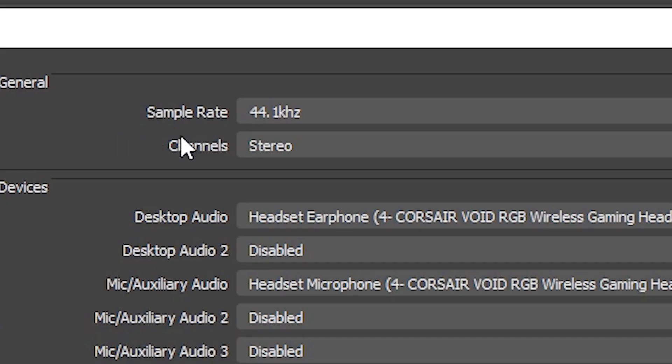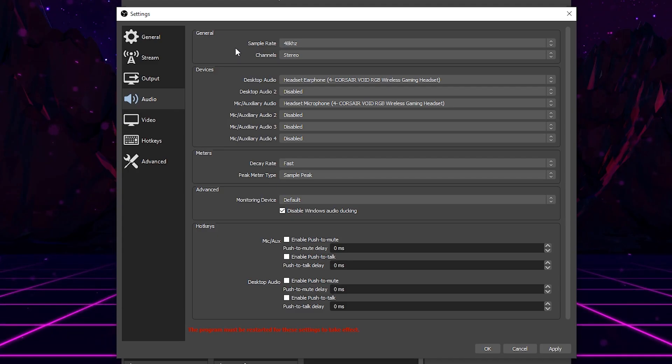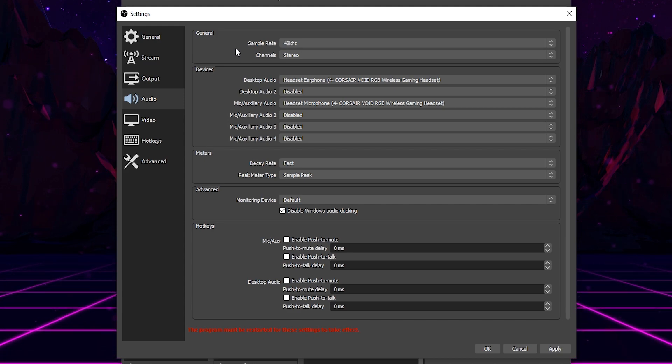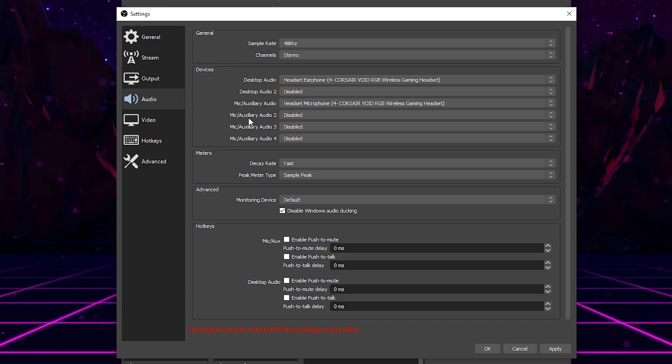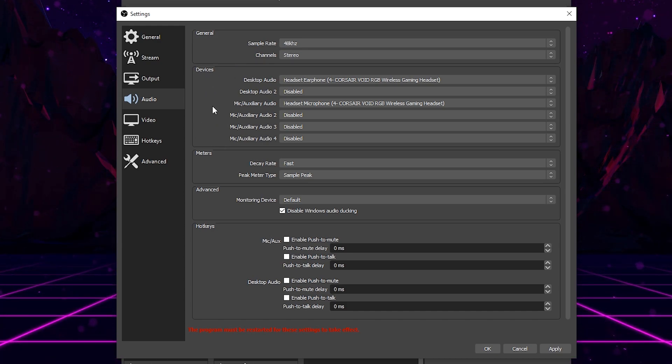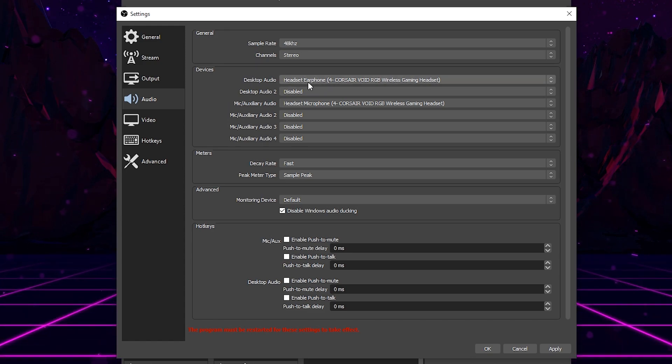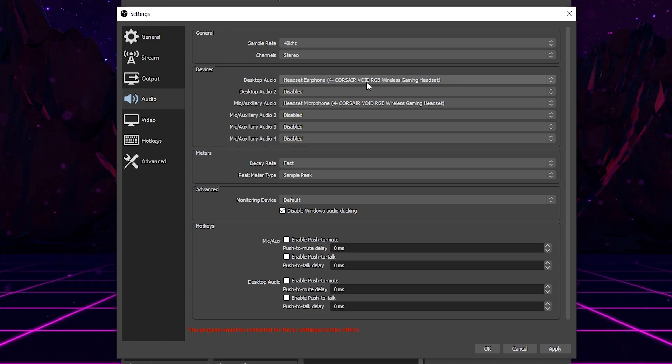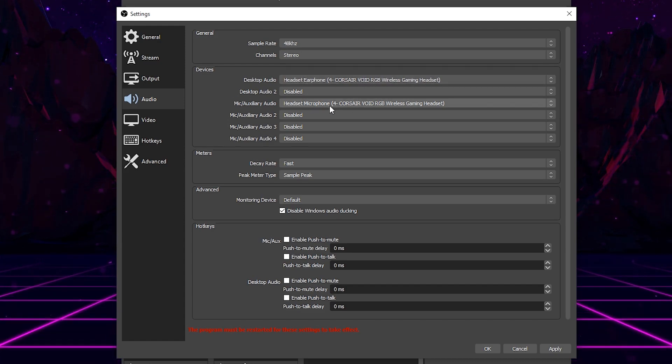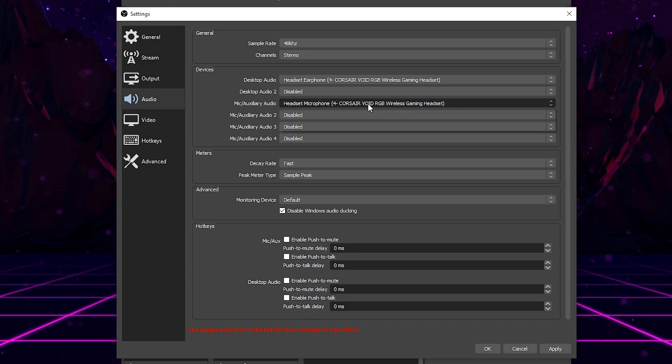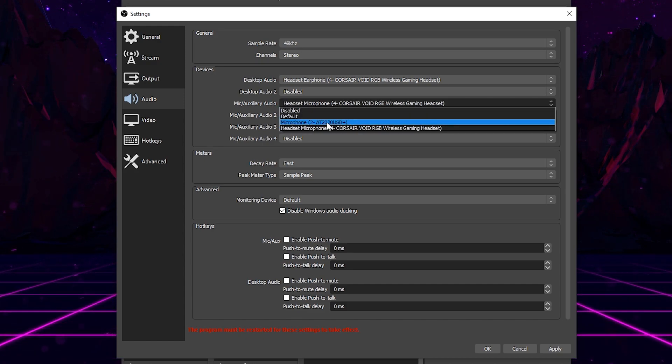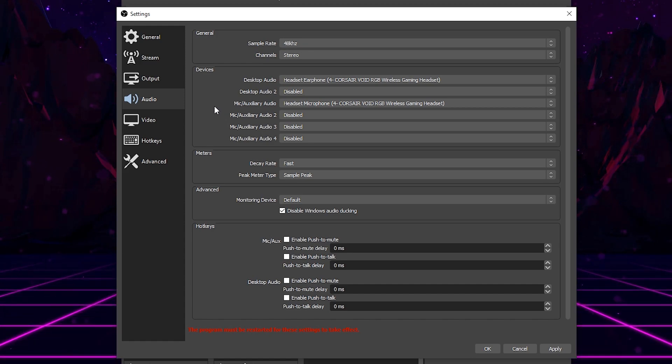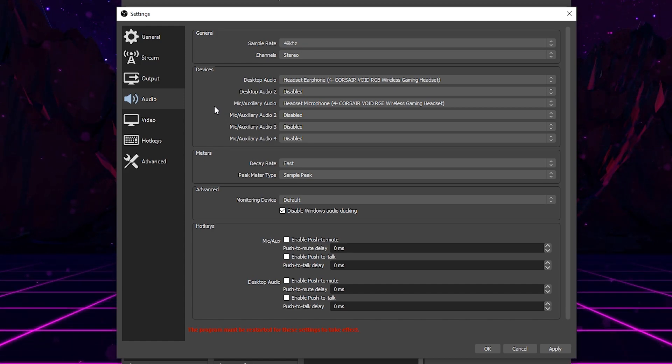Now, coming down to audio, make sure your sample rate is at 48 hertz. This is going to give you the best audio quality you can get from whatever microphone you're using, and make sure your channel is set to stereo. From here in the devices portion of this settings tab, this is where you're going to select your desktop audio and your mic audio. So, as you guys can see, any audio that's playing on my desktop is coming through my headset, so I have my Corsair headset selected. And then for my mic, I also have my Corsair Void selected, but if I don't want to use this microphone, then I can also select my AT 2020 USB mic, which is what I'm using right now. Once you have your desktop audio and your mic audio set, then that's all you need to worry about in this tab.